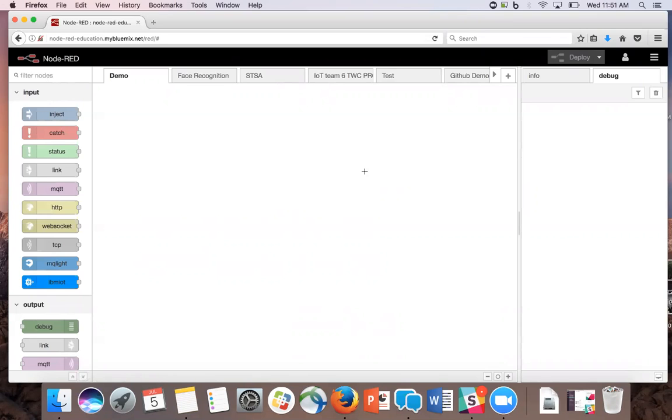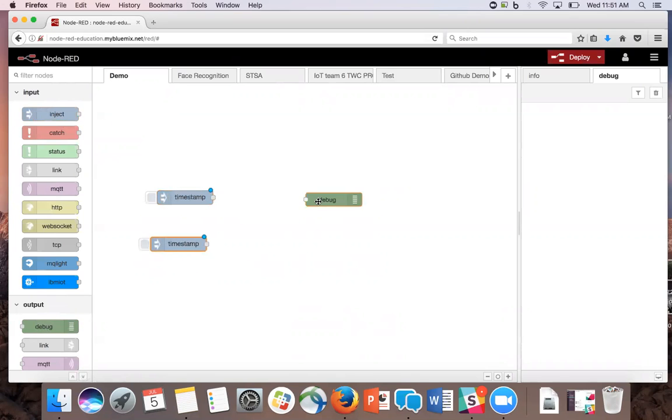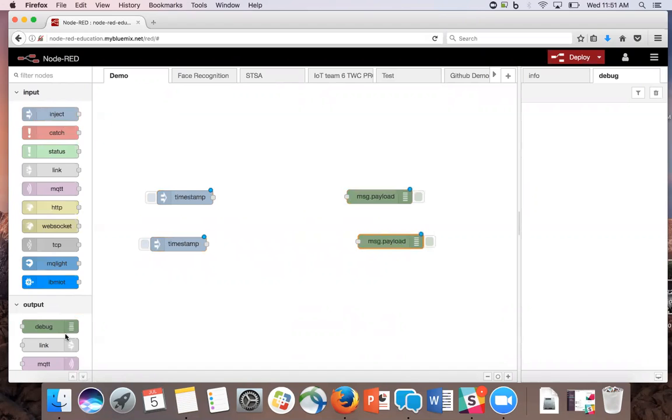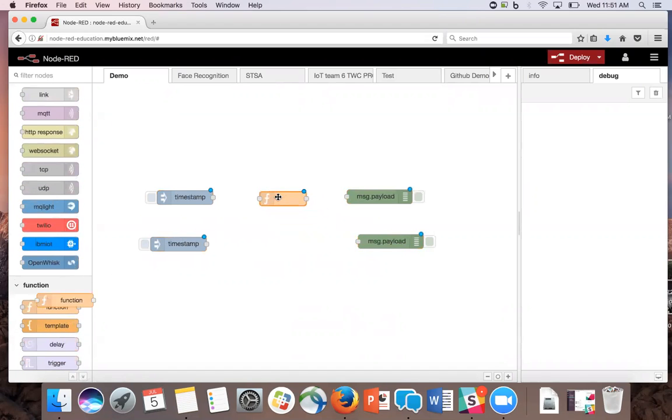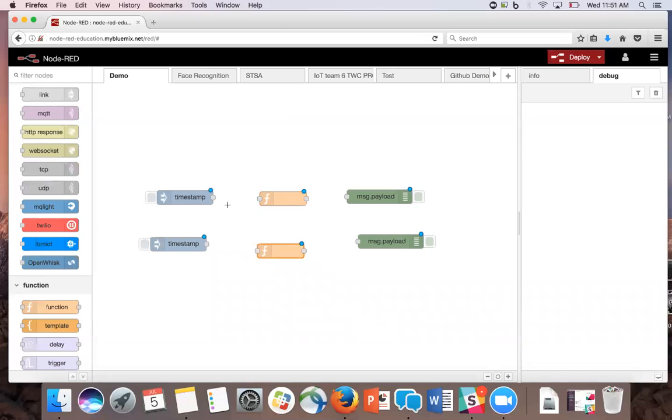To begin, we're going to use two inject nodes, two debug nodes, and two function nodes, and wire them into two separate flows.